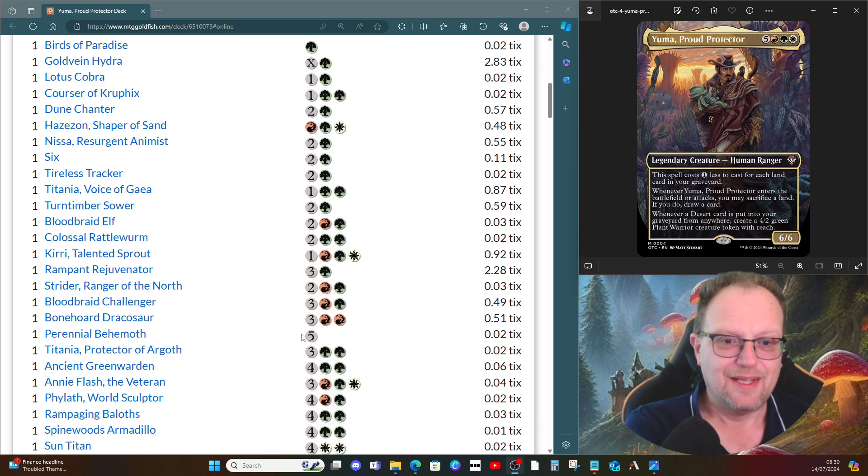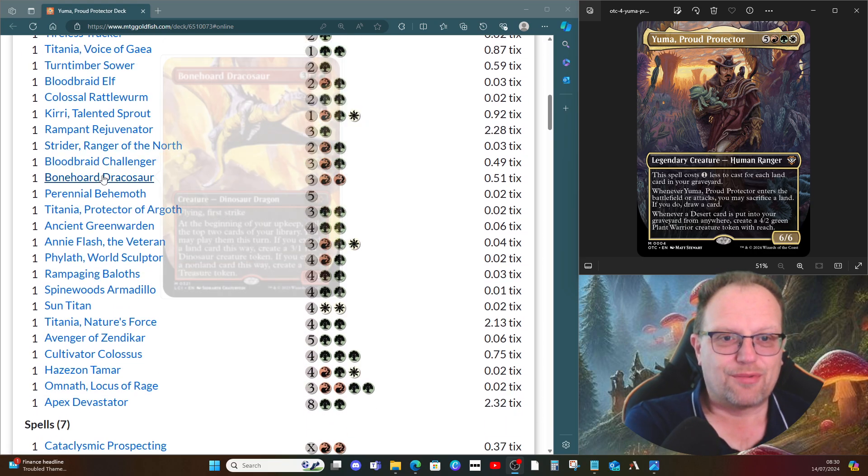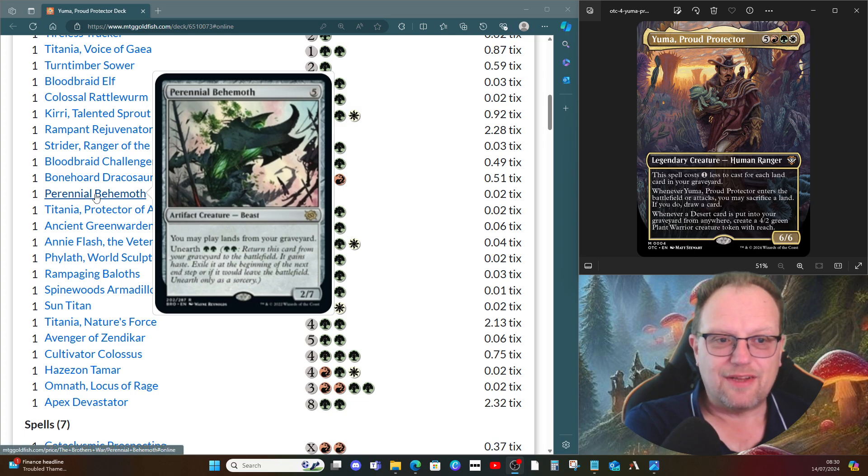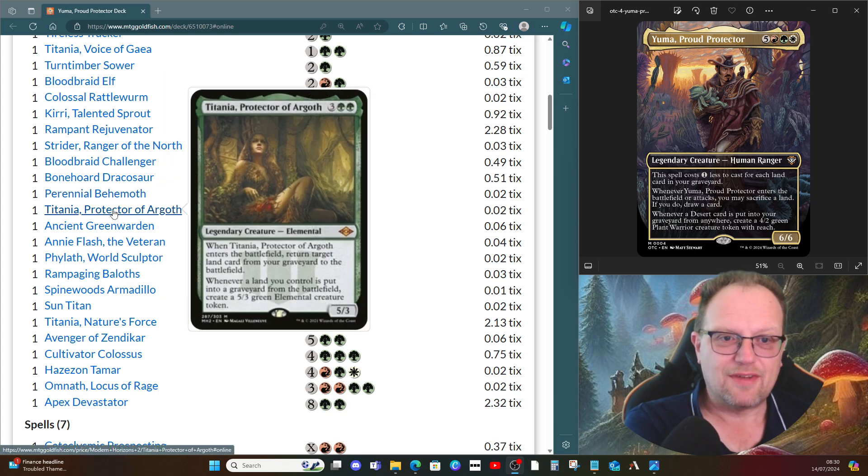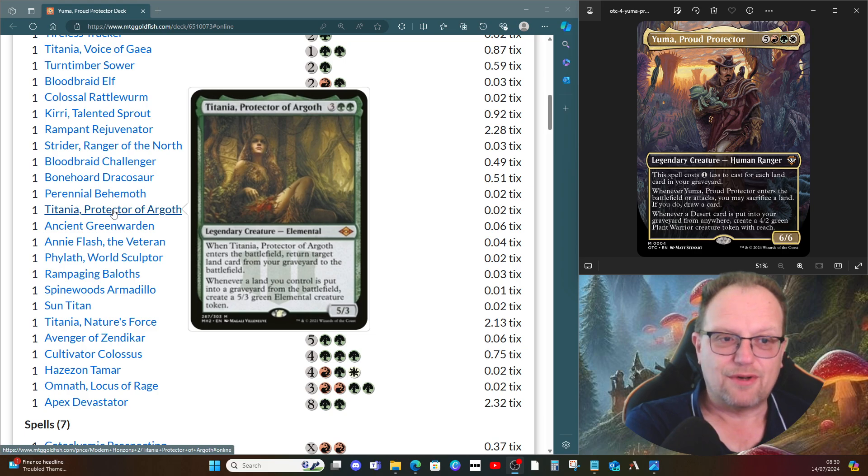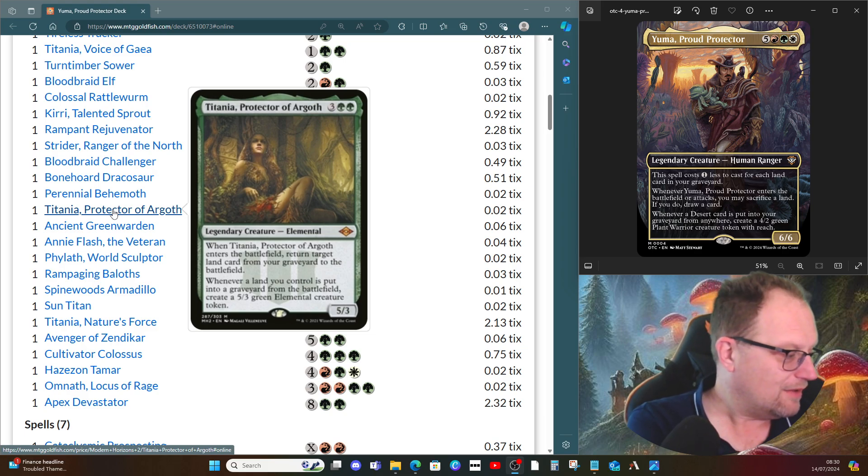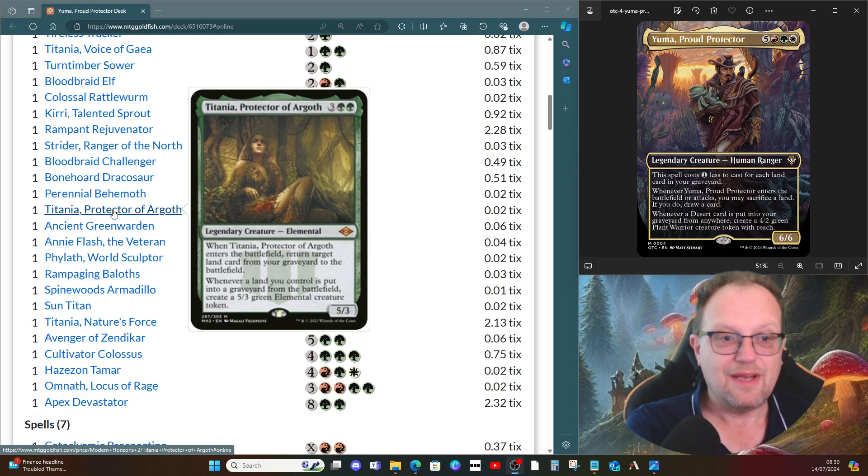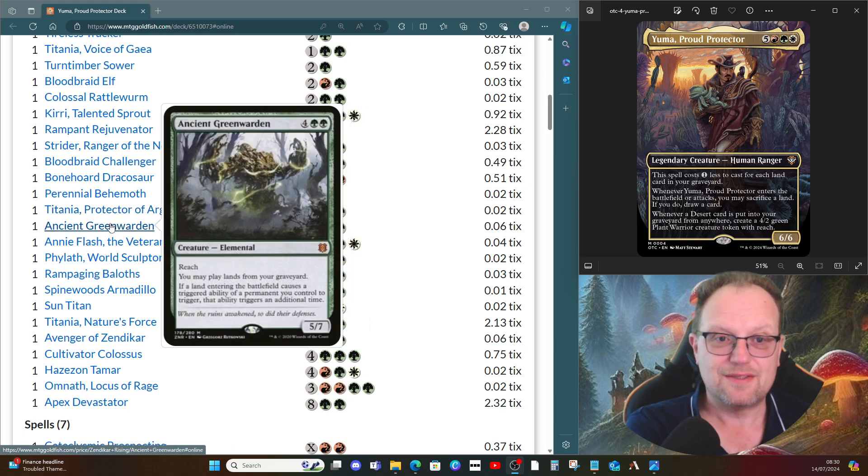Perennial Behemoth lets us play our lands from our graveyard. Titania, Protector of Argoth returns target land card from our graveyard to the battlefield, and when a land goes into the graveyard we get a five three elemental green creature token.